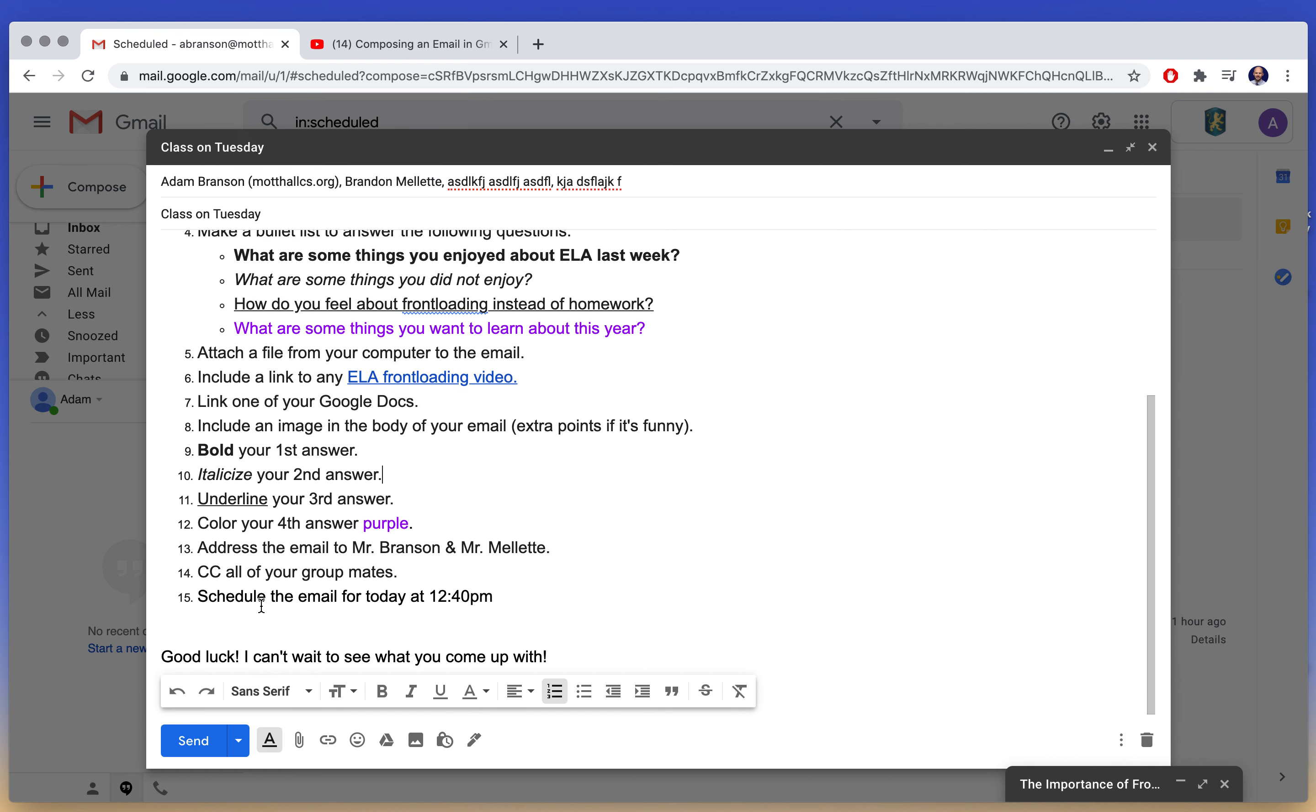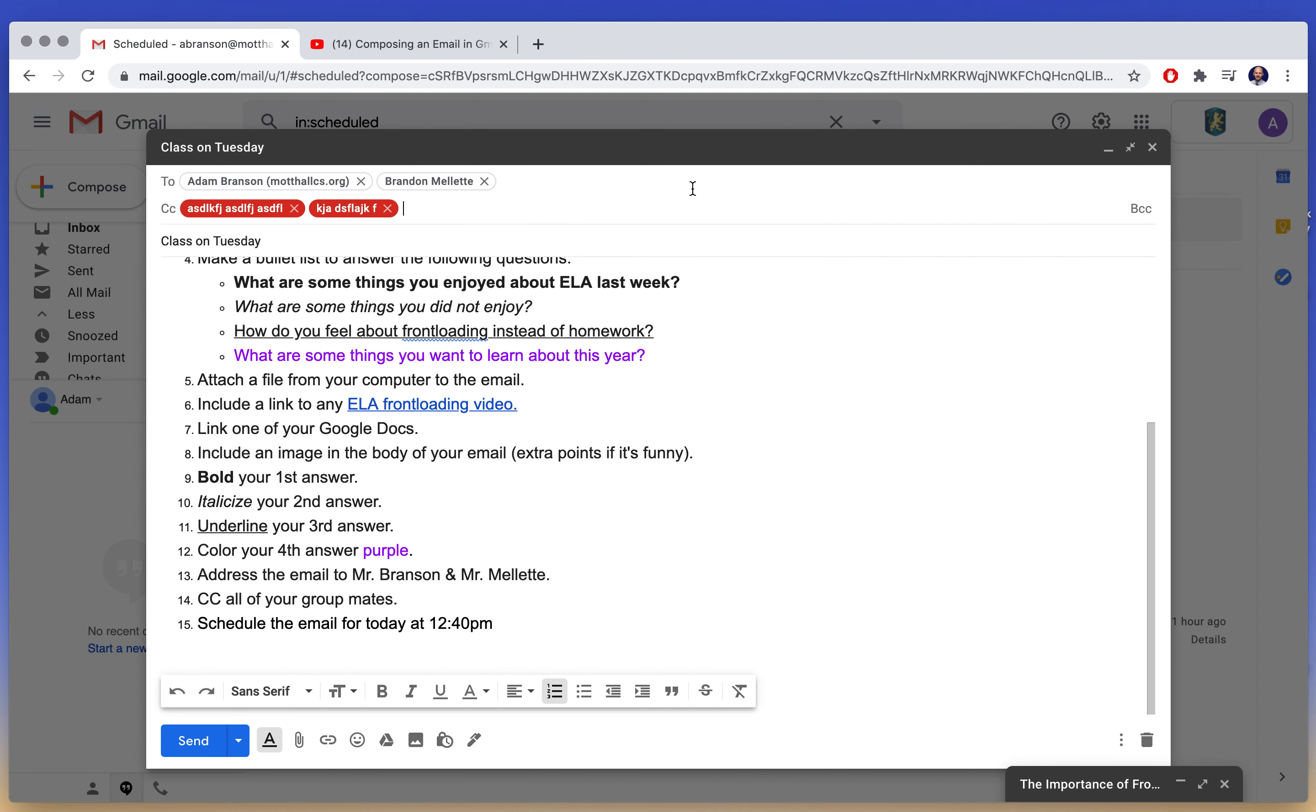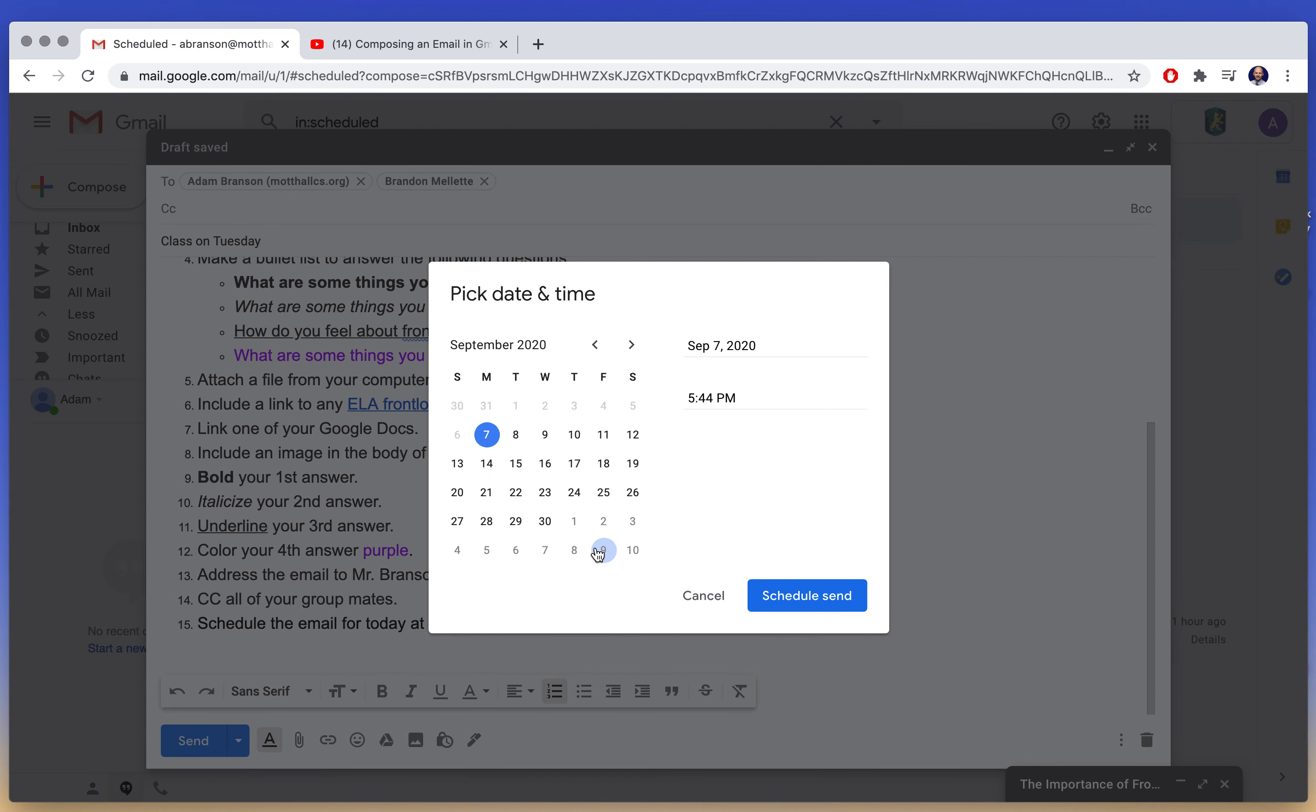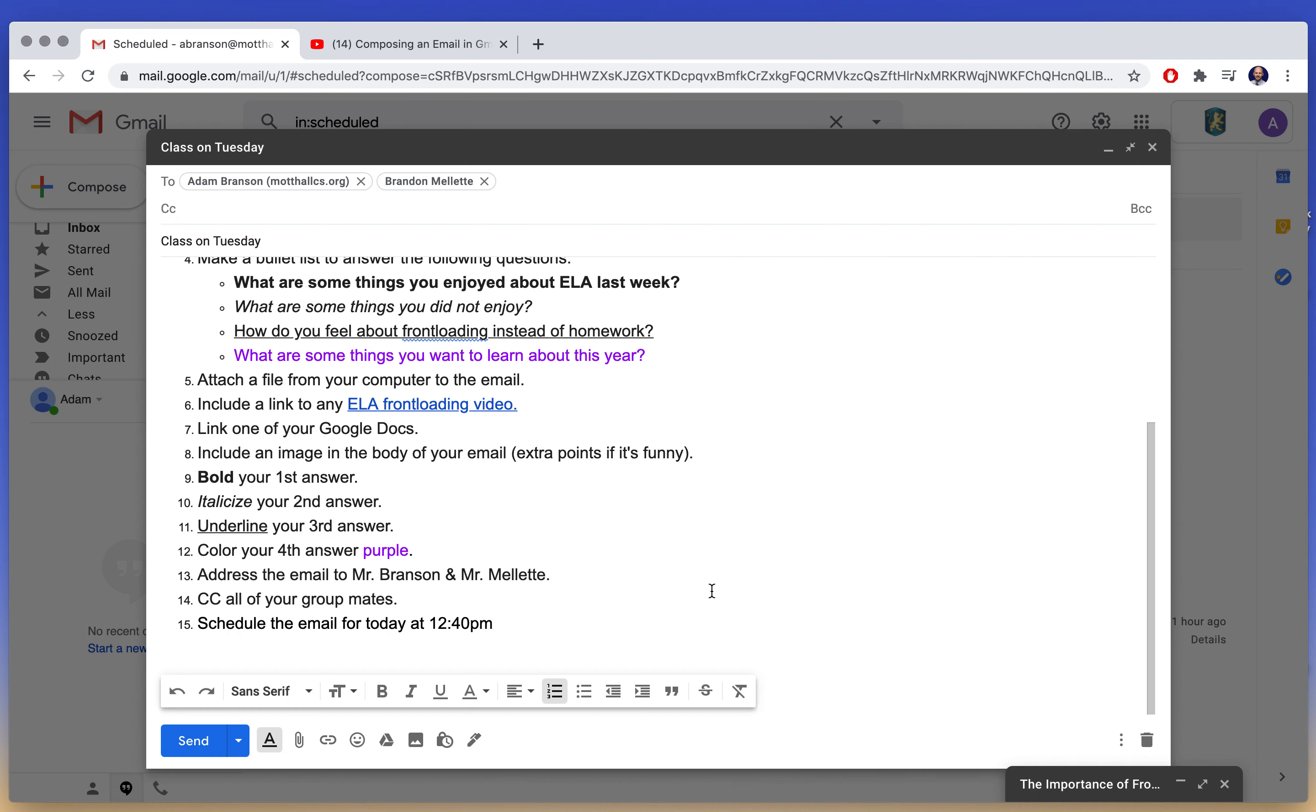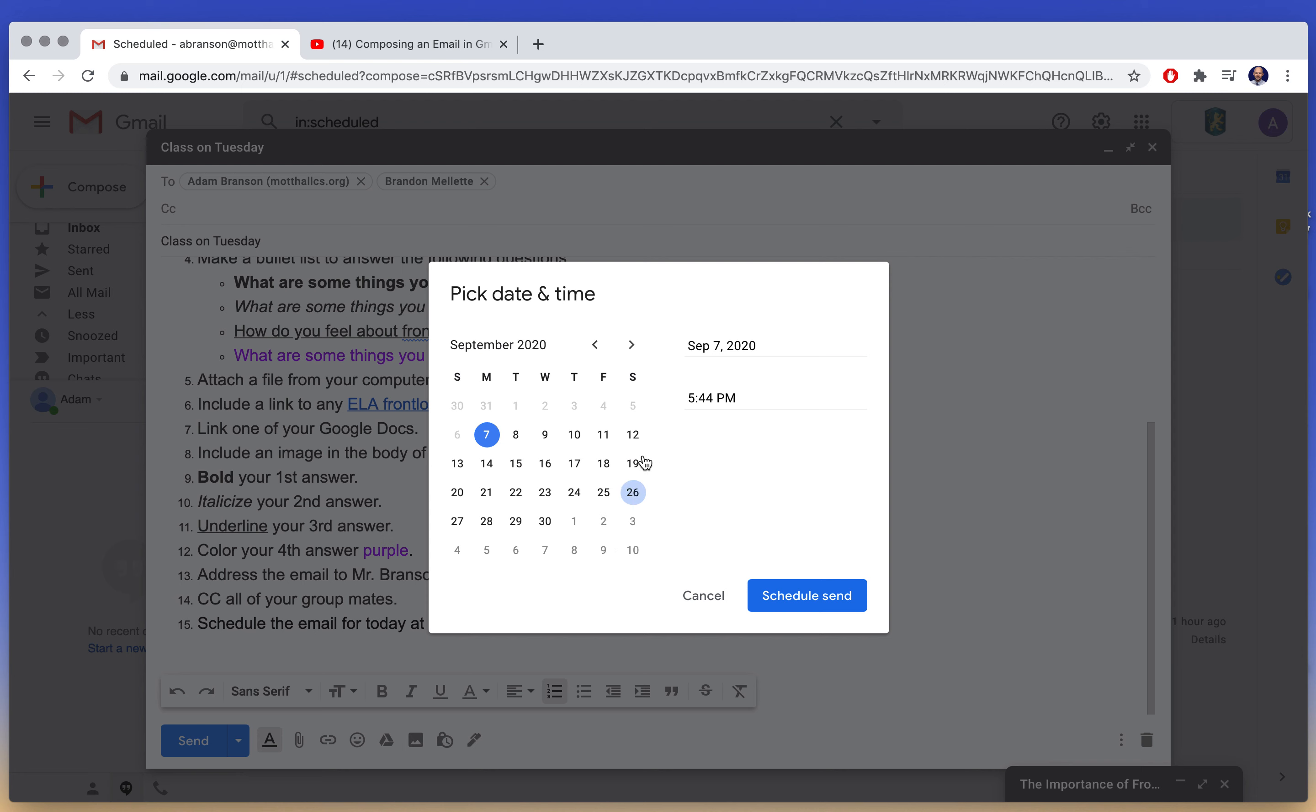And then finally you're going to schedule the email to arrive to us at 12:40. So you're going to go to schedule send. I can't because I typed in these crazy fake email addresses. So I can schedule send, and then I'm going to pick a time, a date and a time. And so tomorrow's Tuesday, and you're going to pick 12:40. You're going to pick 12:40. So schedule, pick a time and date, change this to 12:40, and schedule send.